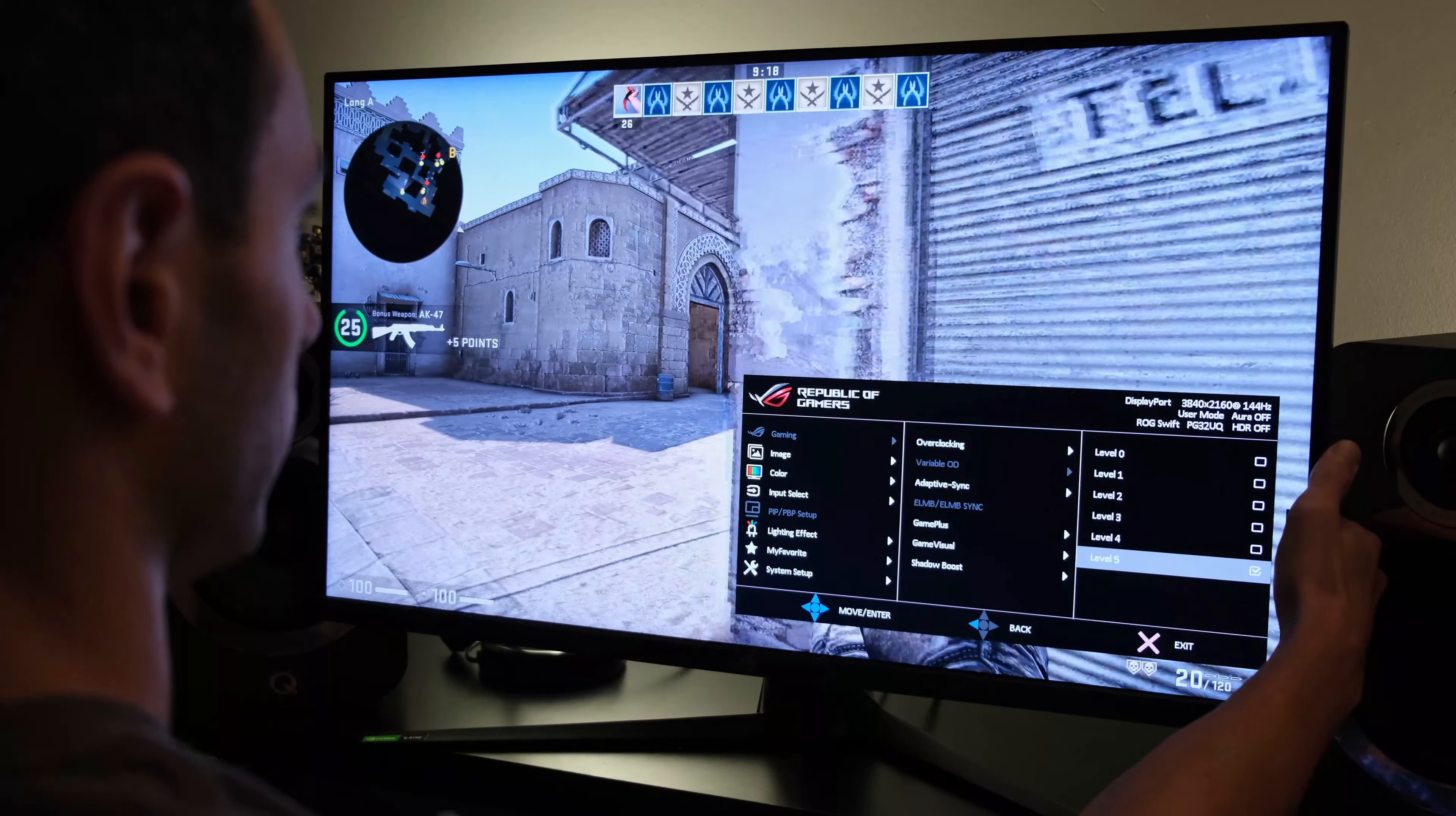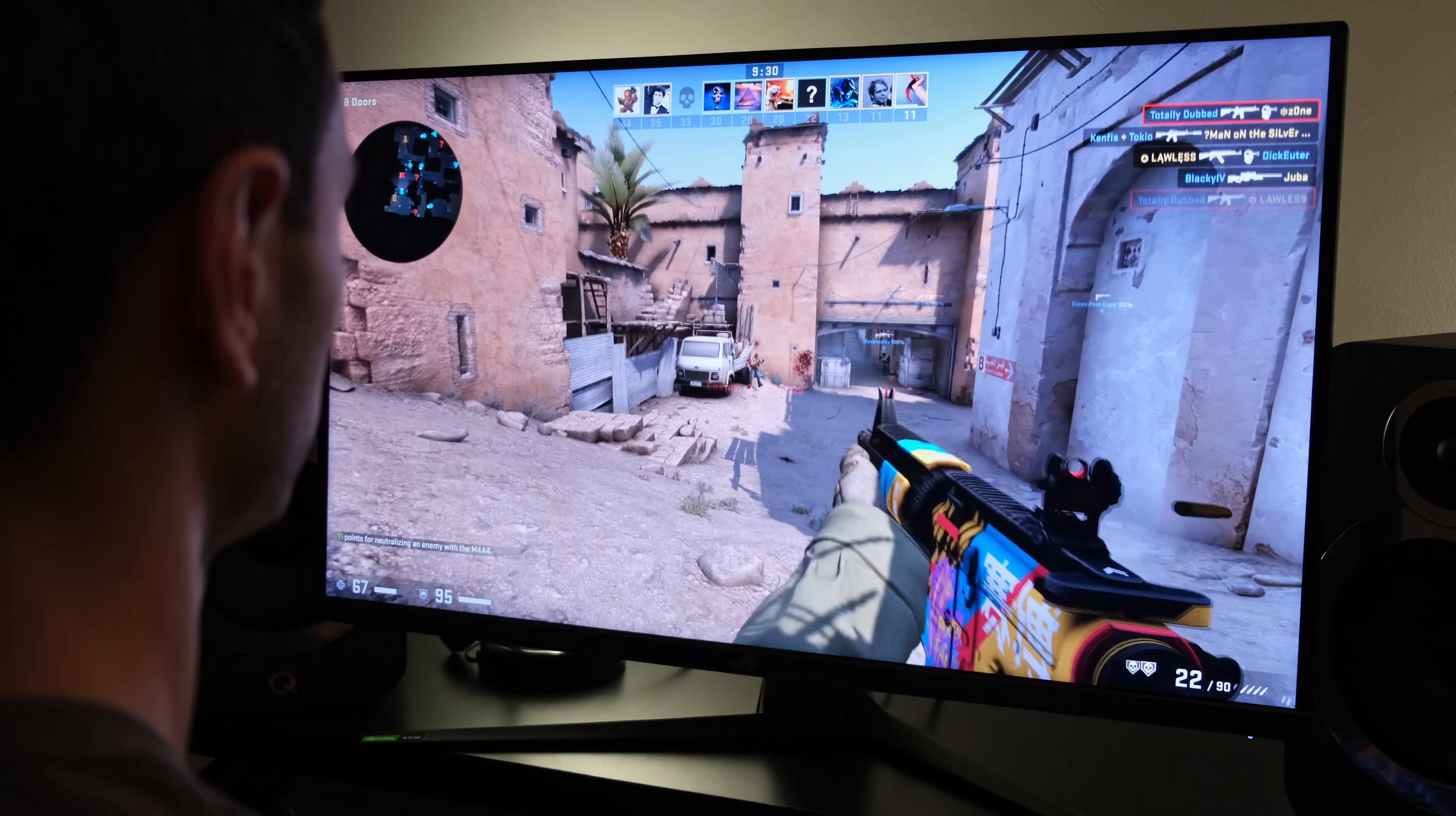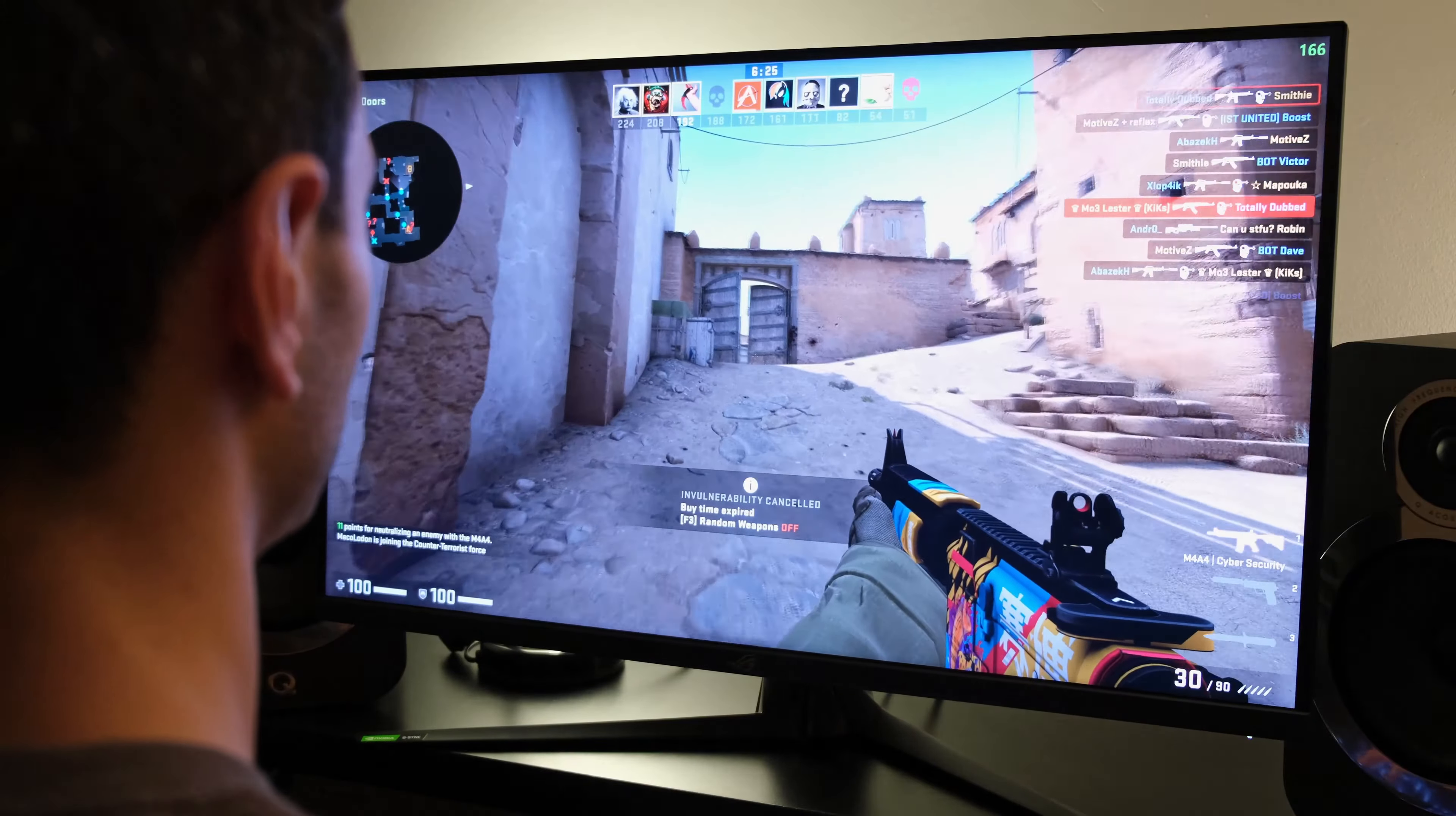To put it through its paces, I first launched CS:GO on PC, where I was able to test out its response time and input lag. In terms of its response time, it is decent. It's worth bearing in mind that in terms of the overdrive settings you might choose, level 4 will result in potentially the best experience. On its maximum level 5 overdrive, you'll find quite a lot of inverse ghosting, which is noticeable in CS:GO and also more graphically intense games such as Destiny 2.